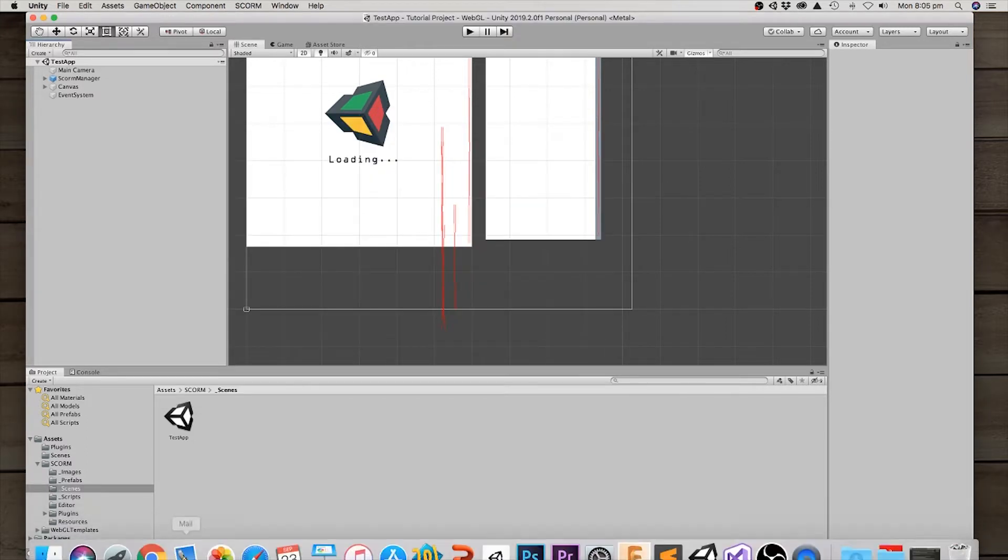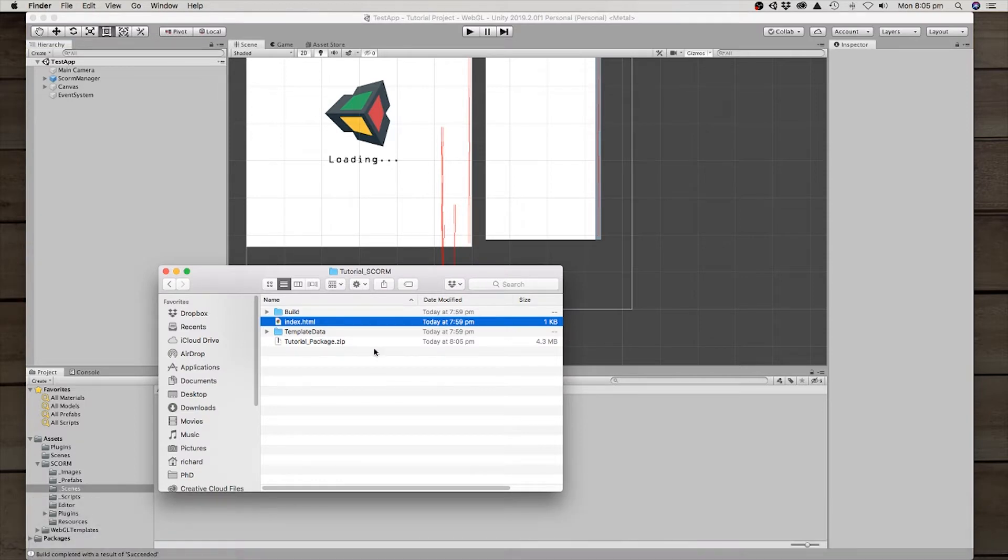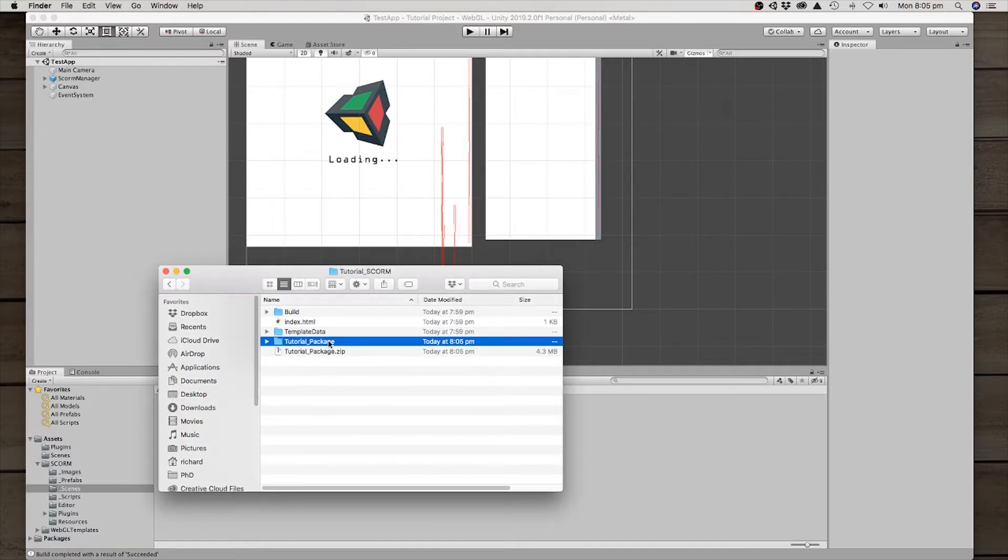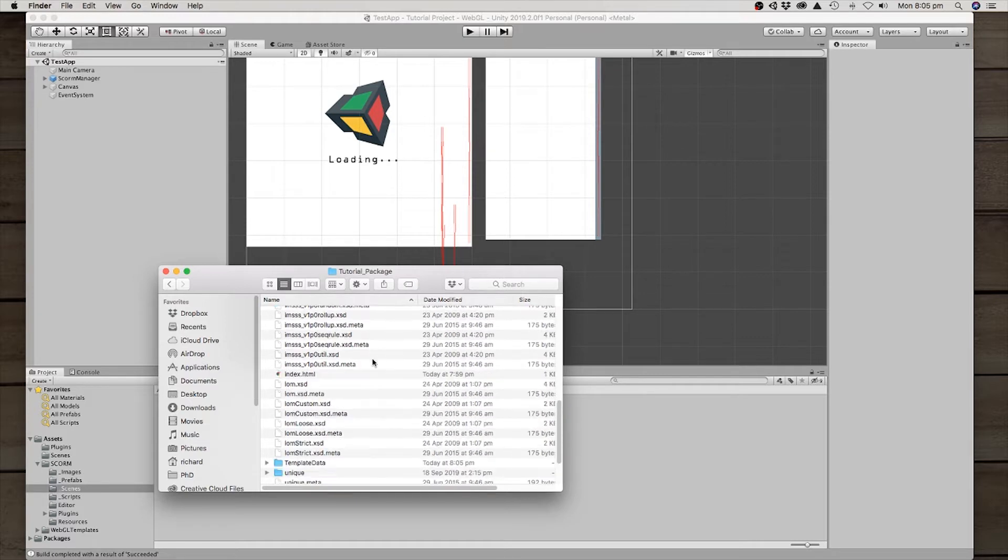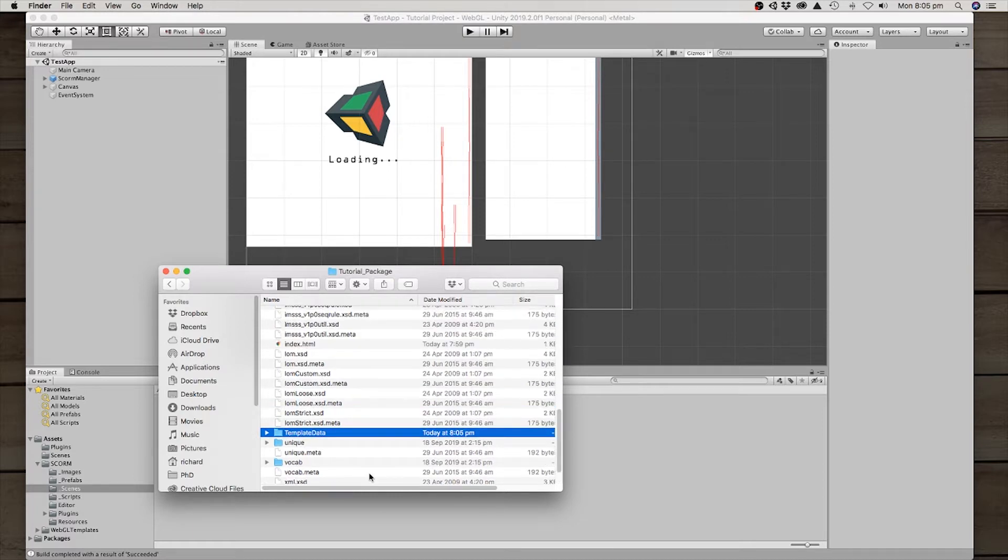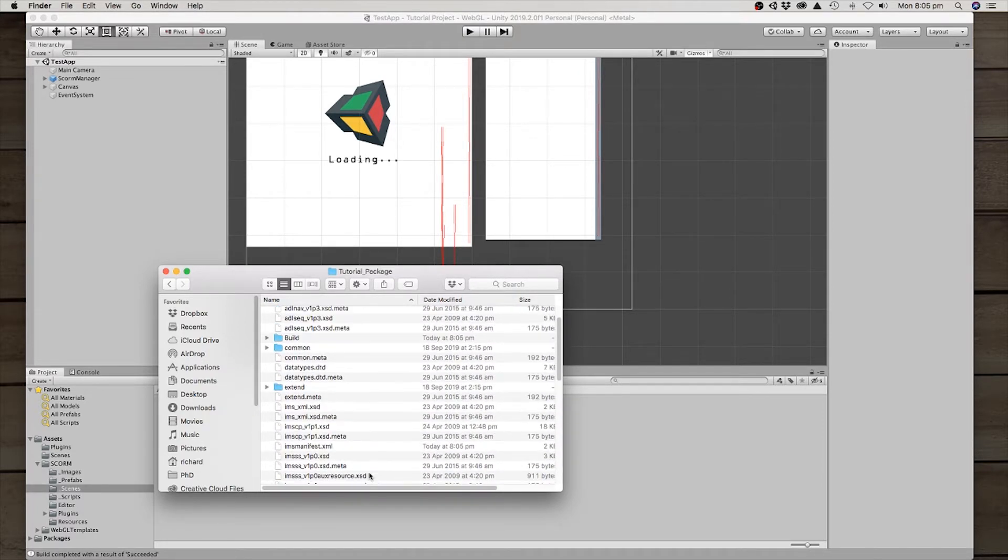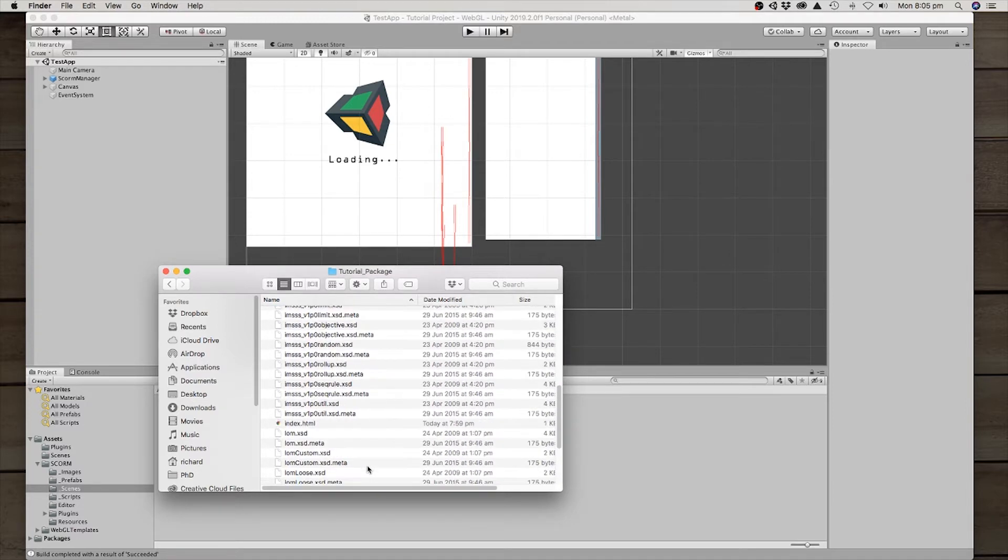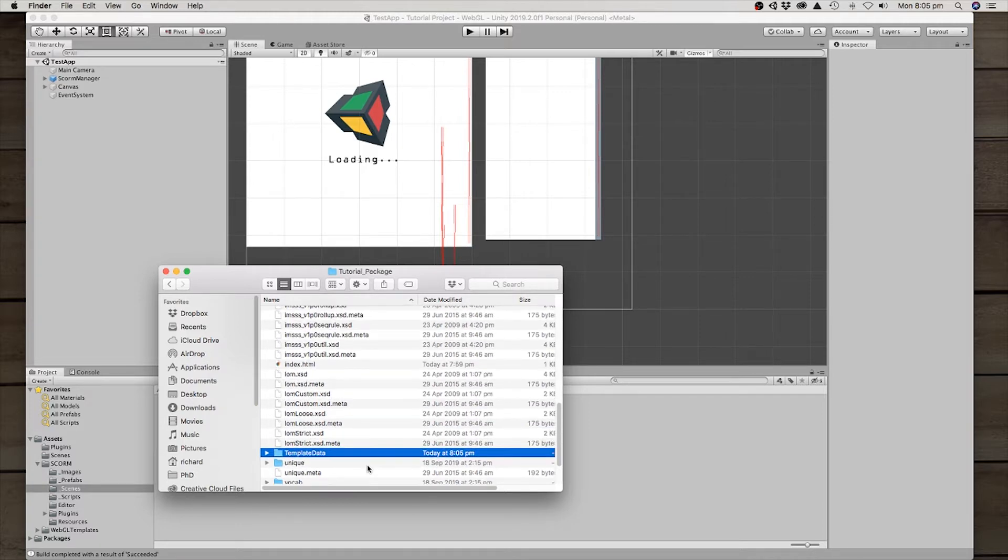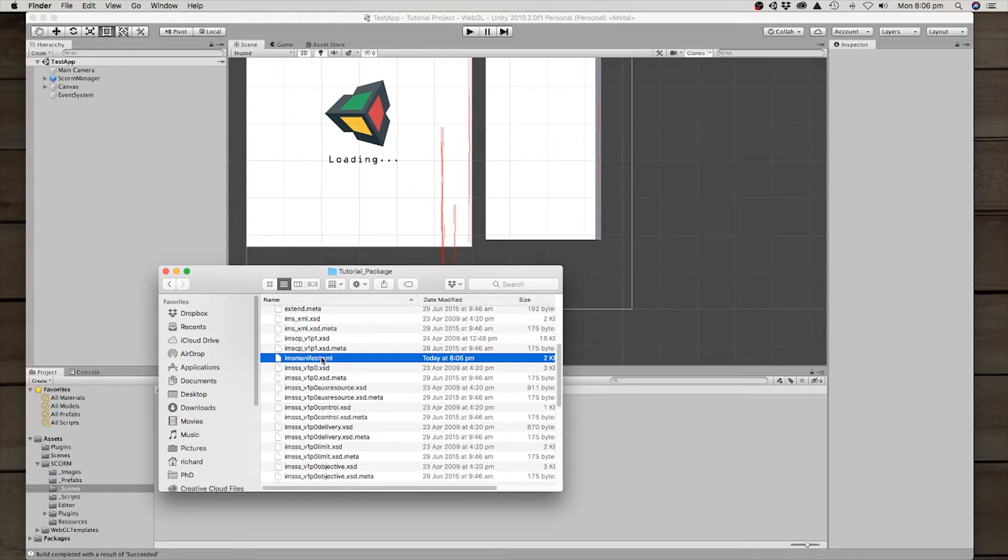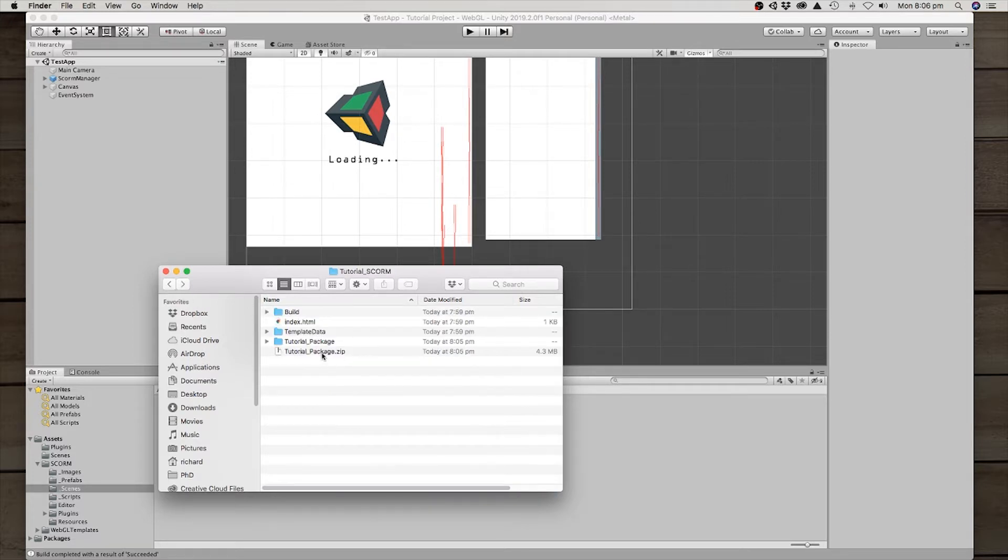If we go back to our file system here, we'll see the tutorial package. I'm going to unzip that just to show you what it looks like inside. As you can see, we do have the build folder. We do have index and we do have template data. But you can see there's a whole bunch of extra information and I'm looking for a particular IMS manifest file. And that's the one that contains all of the metadata for this particular learning object. So that is now a fully packaged zipped up SCORM package.